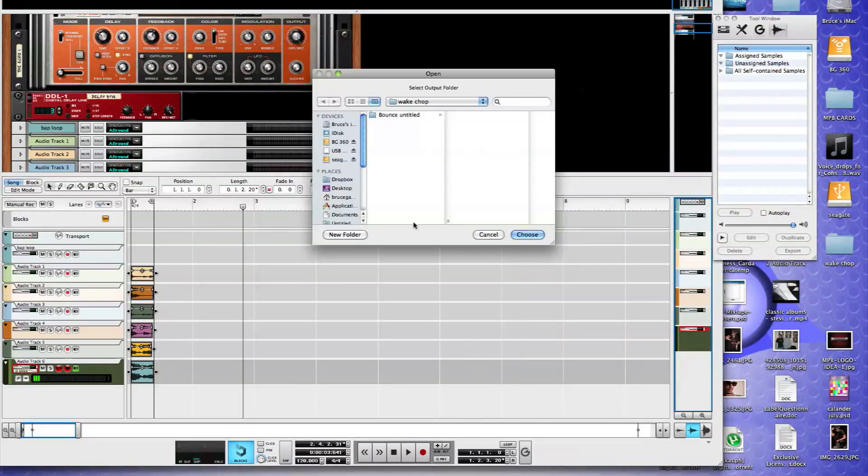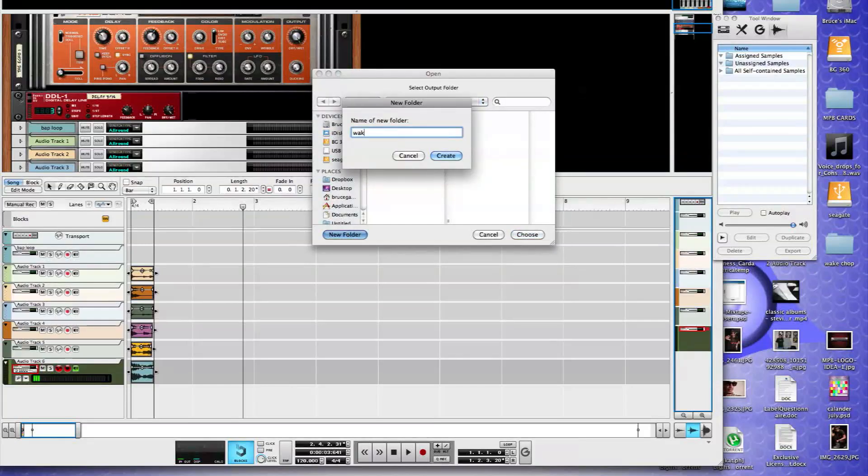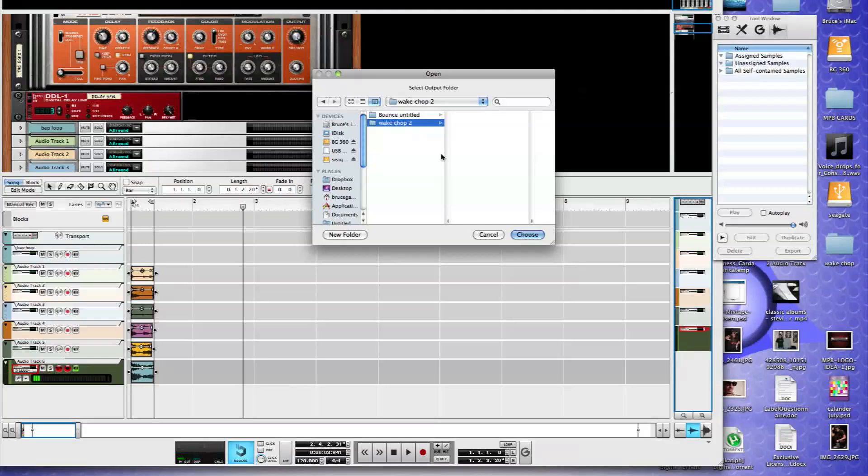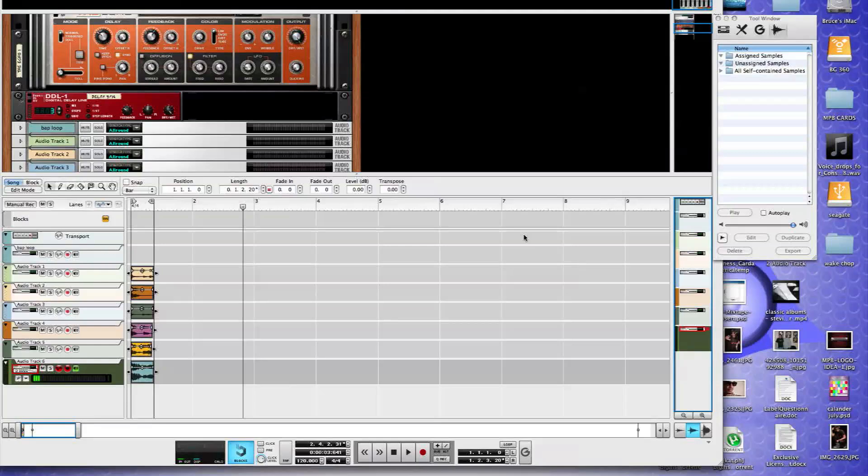And then we can take this and we will create a new folder. Let's call it wake chop two. So we create a folder for it. Select choose. And now our samples get dumped into that folder.